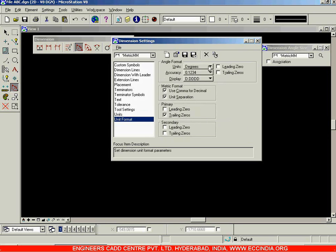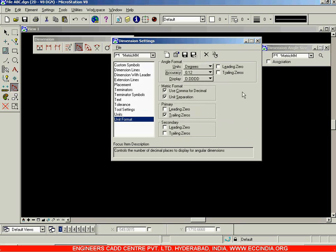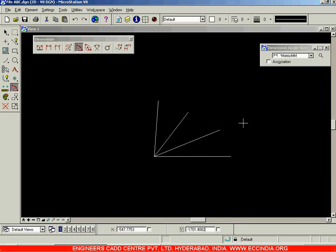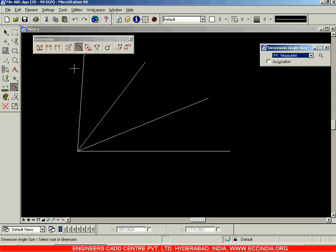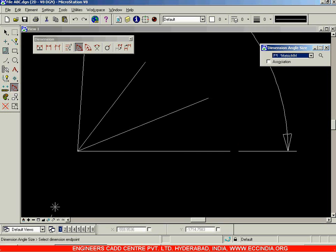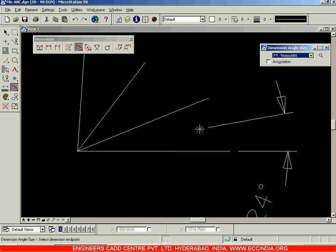For degrees I need to select 0.12 as well. Now again let us go with the selection of this particular setting. From start, select this — it is asking you to select the start of dimension. Next, specify the length of the extension line somewhere over here. Next, enter point on the axis — this is the point on the axis through which all lines will be passing.